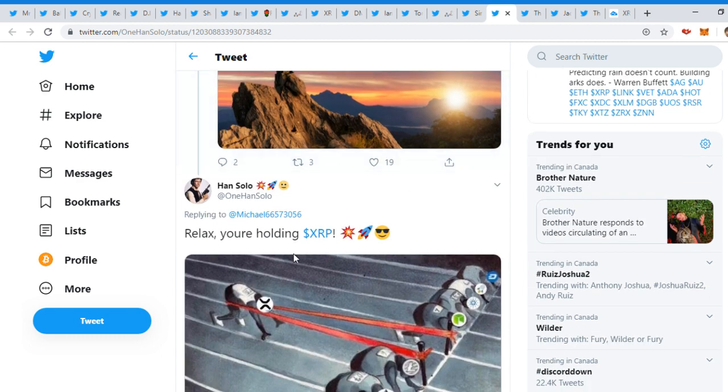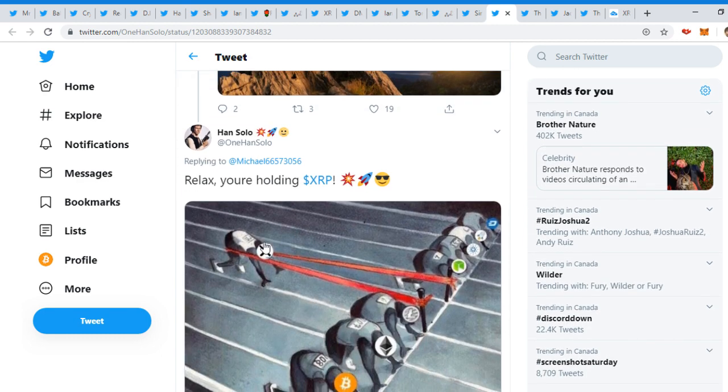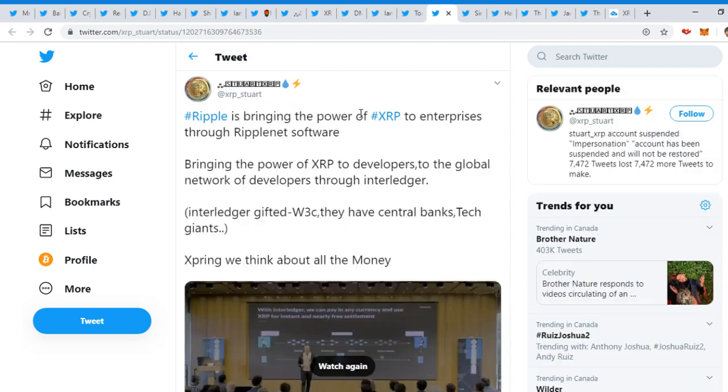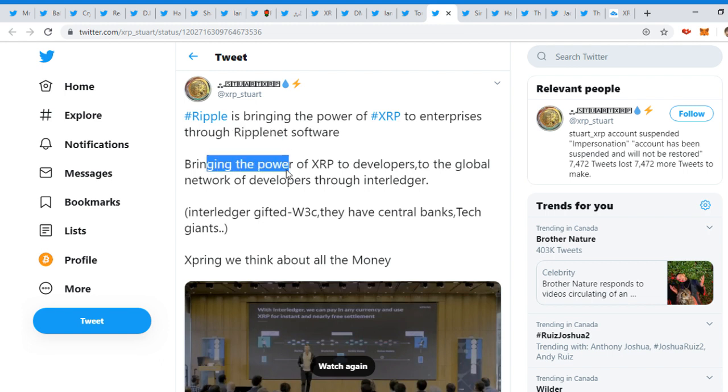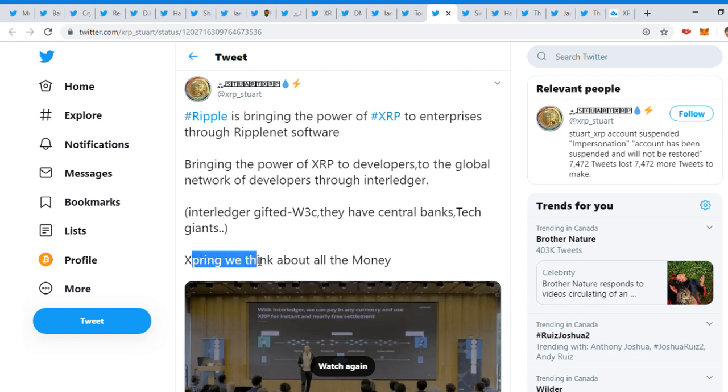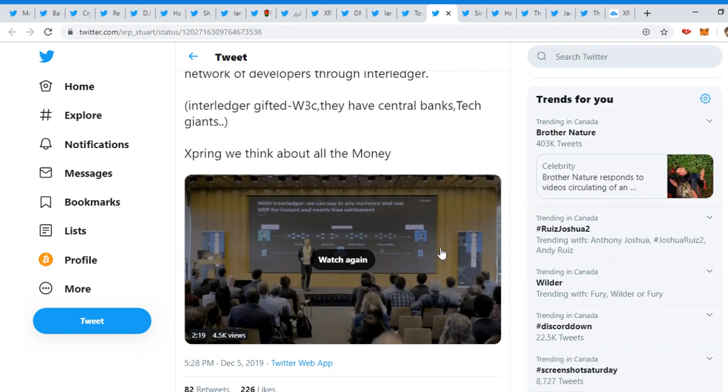If you haven't, you're about to find out what one is. And then Han Solo tweeted out, 'Relax, you're holding XRP.' The stock market is at all-time highs. It will have to see a crash soon. And then XRP, look at this, all the other coins, and then that has a head start. XRP Store tweeted out, 'Ripple's bringing the power of XRP to enterprises through RippleNet software.'